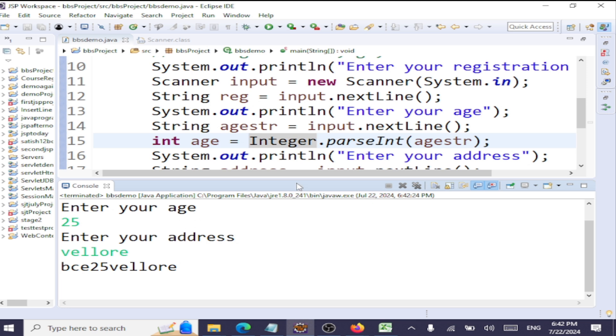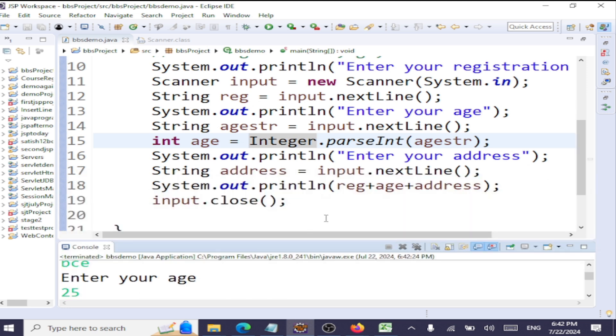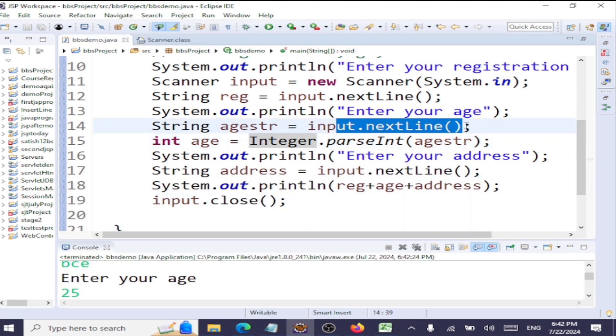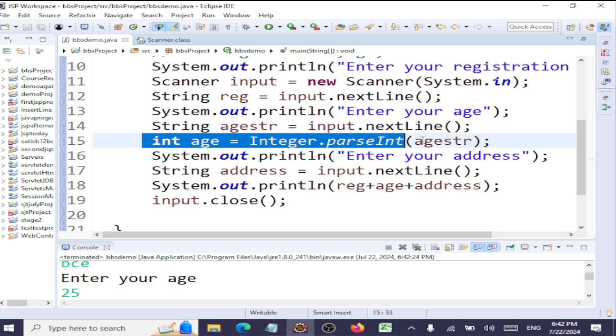So either you can have the same set of methods to read in the input—nextLine for reading all the input. Wherever you want to convert that to an integer, you can use the wrapper classes. I know we have not covered wrapper classes still. This is just an introduction to wrapper classes.